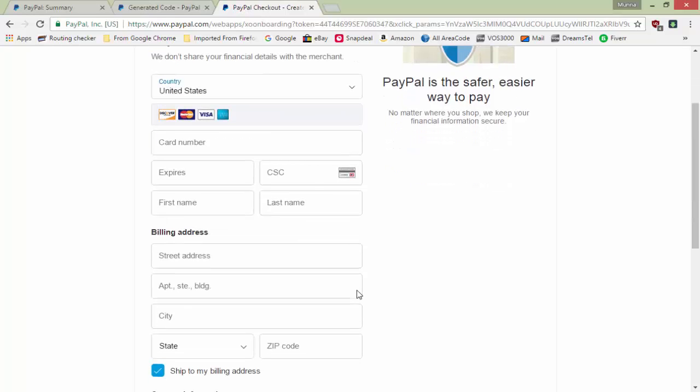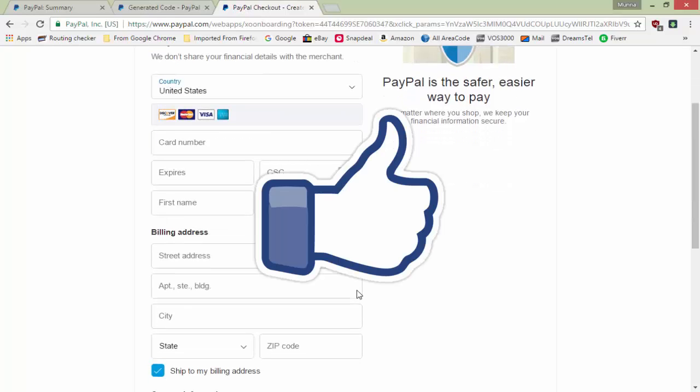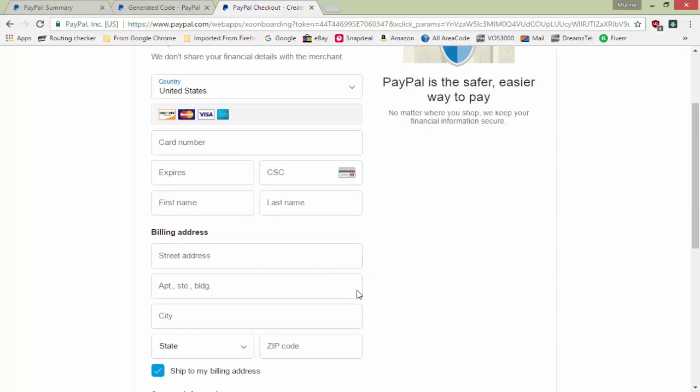So this is how you can create a custom PayPal link. You can use the HTML code on your website, or simply copy the URL and paste it as a hyperlink on your website or email it to your customer. The customer will be redirected to the payment form. I hope you liked the video — please like and share. Thank you so much for watching, bye bye.